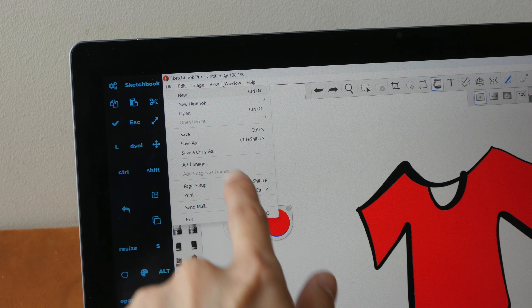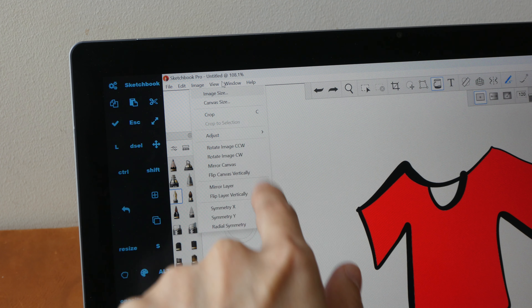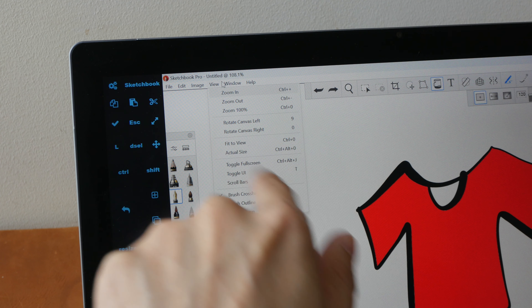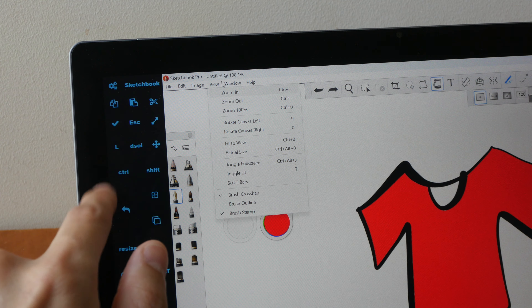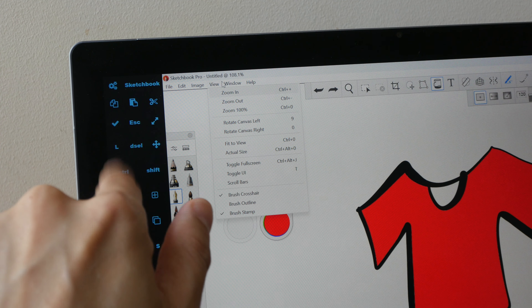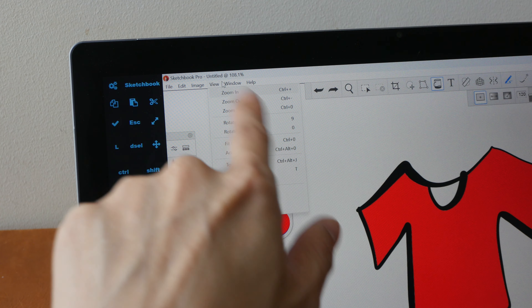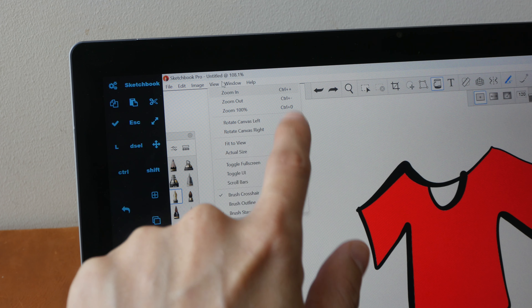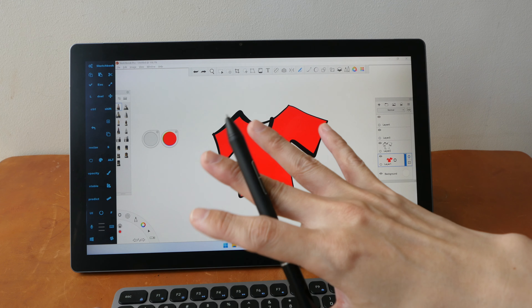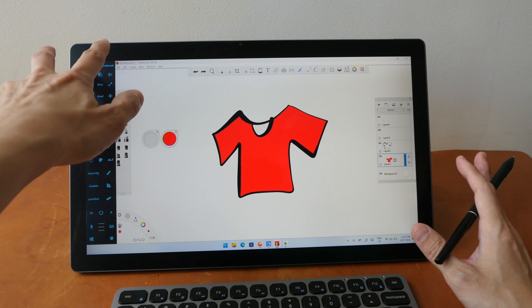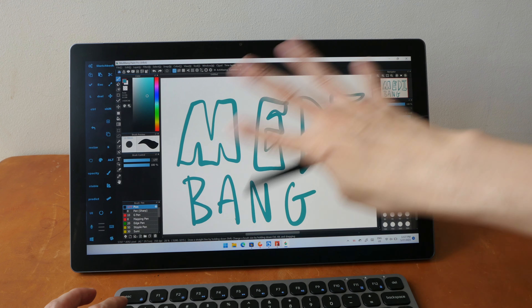As you have seen, many of these drawing apps designed for Windows tablets have very limited support for finger gesture shortcuts beyond the usual navigation shortcuts like zoom, pan, and rotate. So that's just the way it is at the time of making this video.